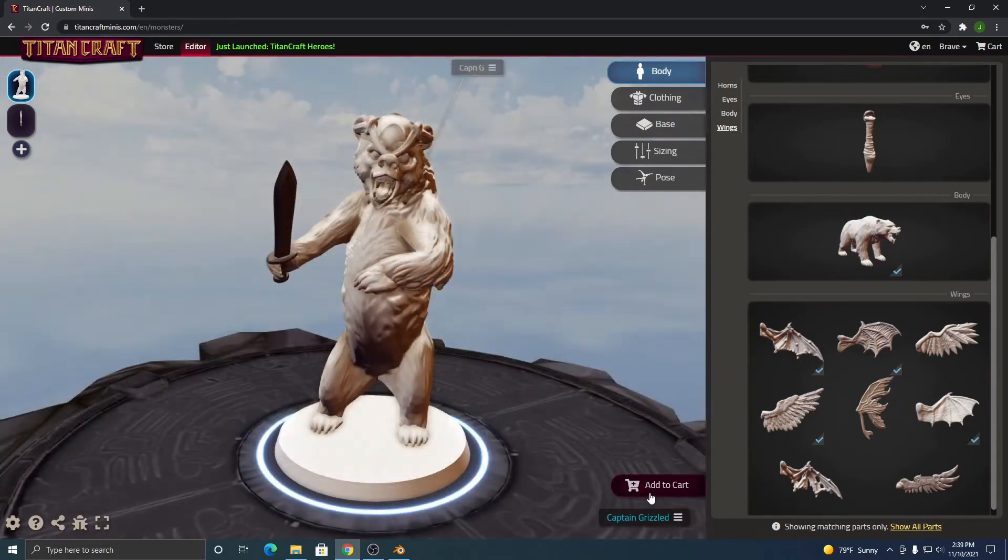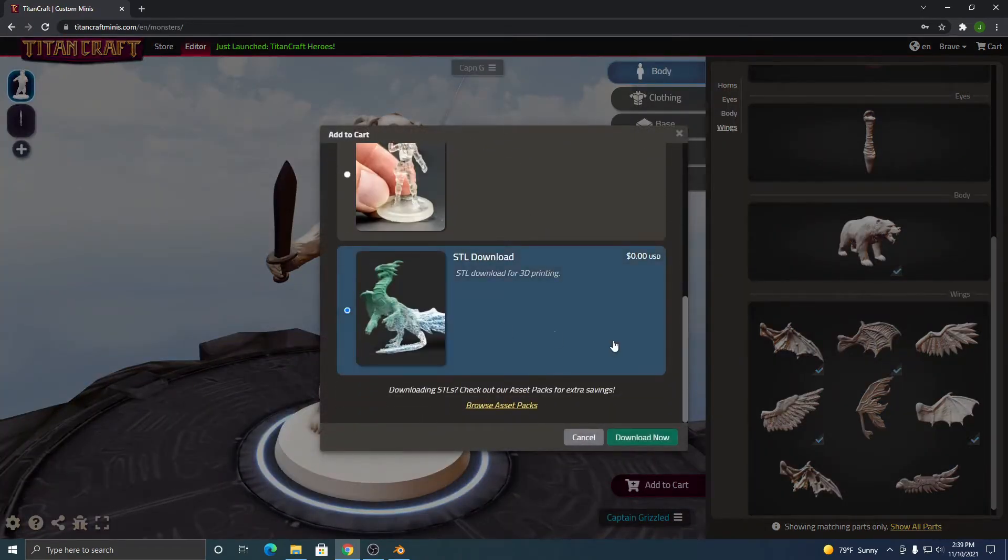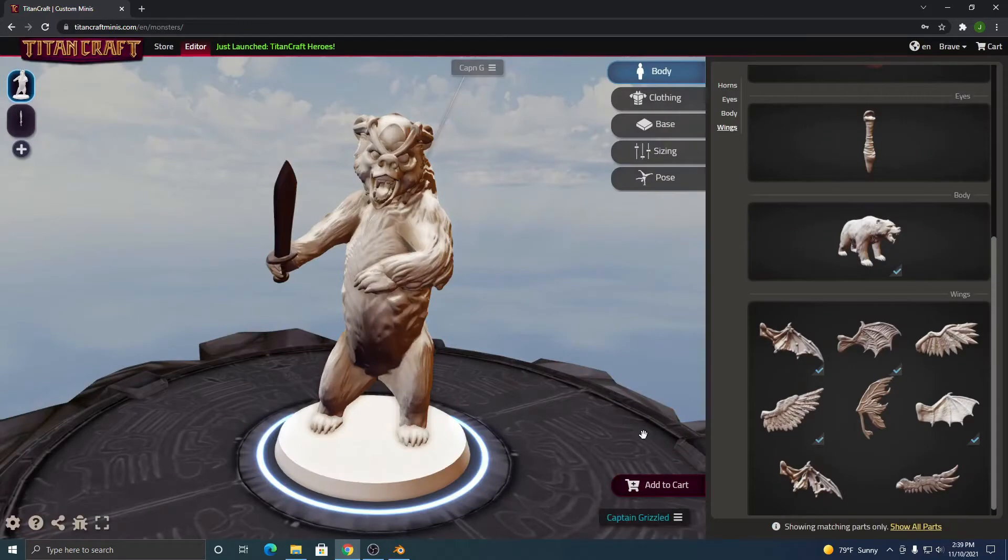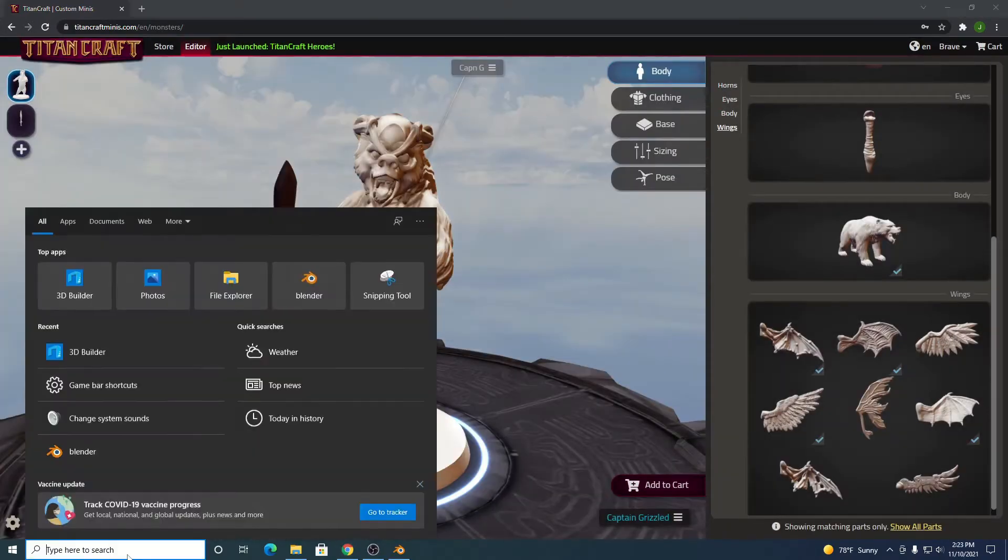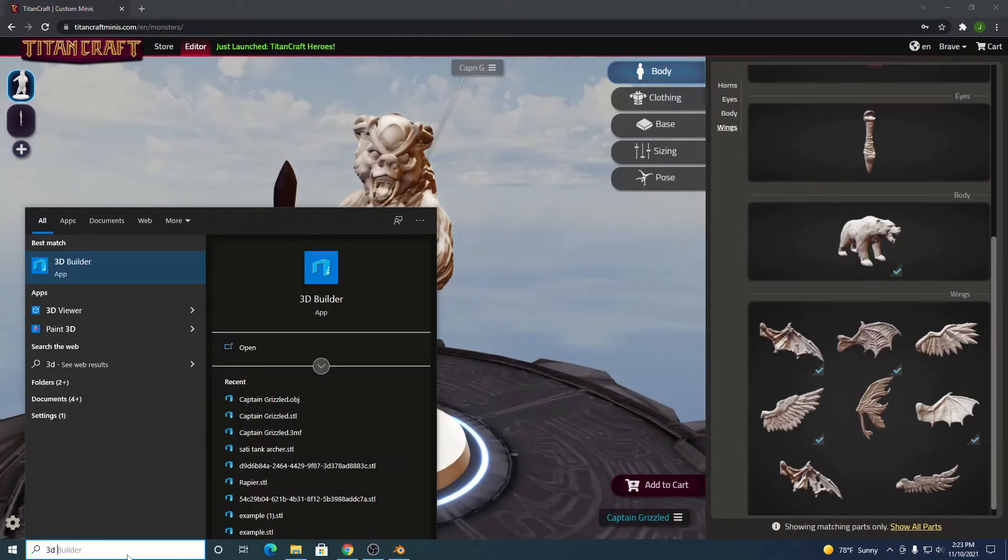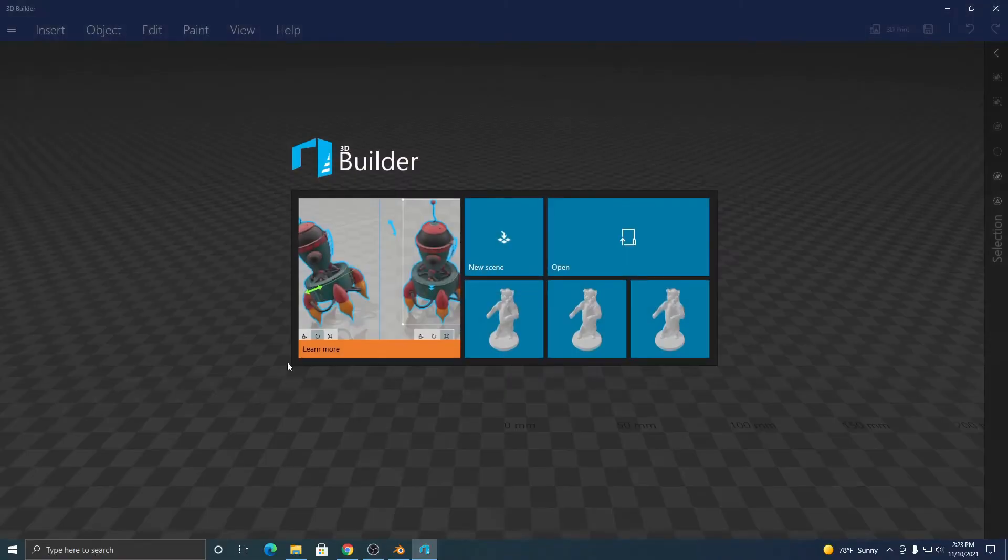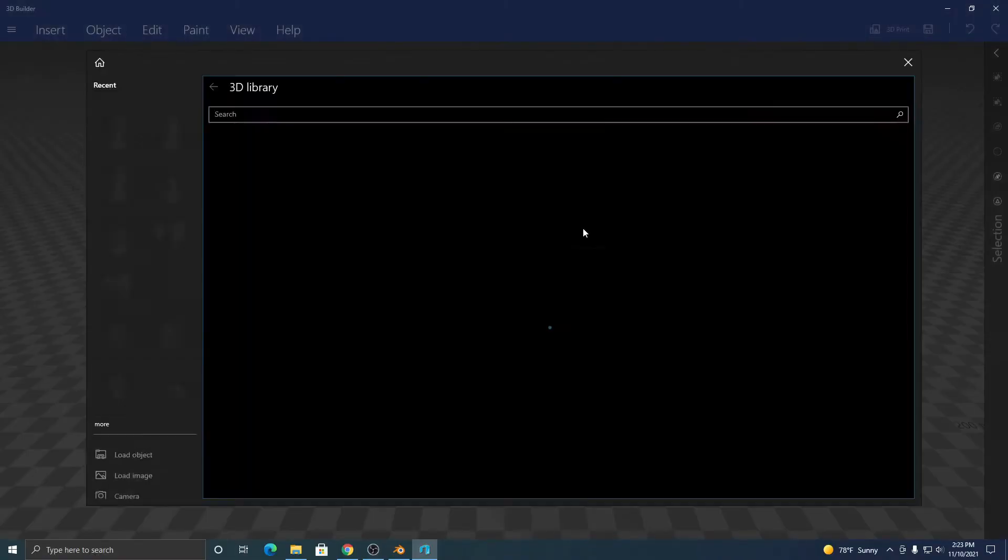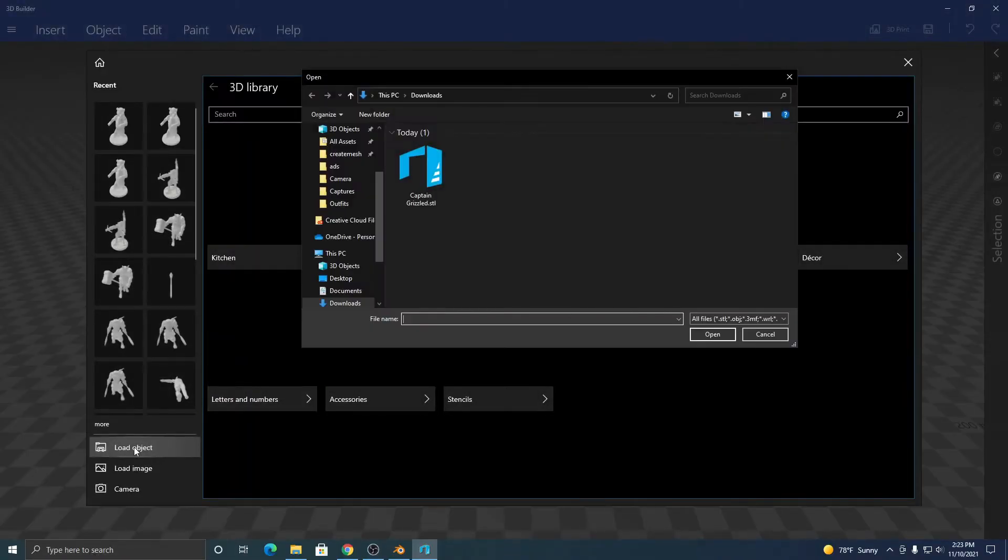So first make sure you have downloaded your custom character, and then you will open 3D Builder. Click open, load object. This is in my downloads folder, Captain Grizzled.